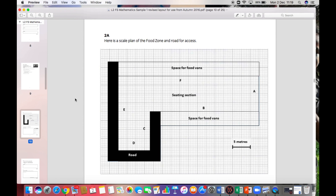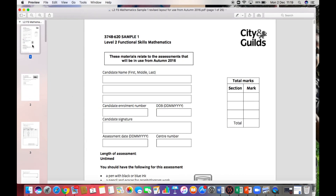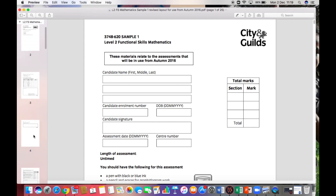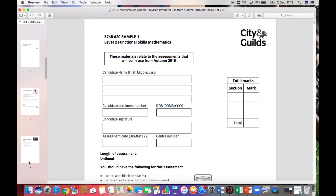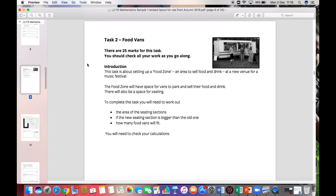In this short video I'm going to go through question 2a for one of the City and Guilds maths papers — sample one, level two functional skills maths. Question 2a is about food vans and there are 25 marks for question 2. You're going to look at the area of seating sections: a new seating section is bigger than the old one, and how many food vans will fit.